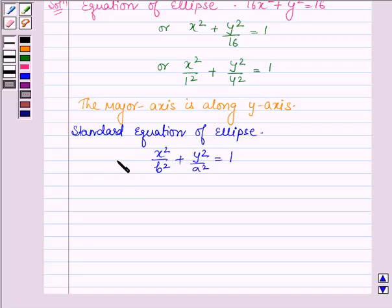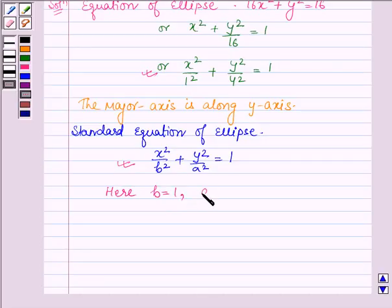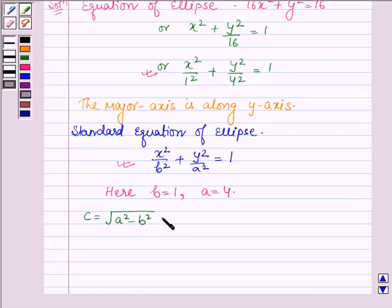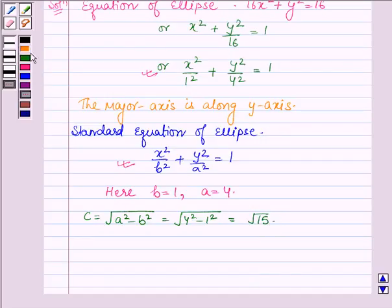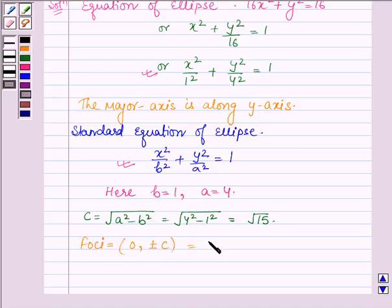Comparing the standard equation with the given equation, we find that b = 1 and a = 4. Thus, c, which is given by √(a² − b²), equals √(4² − 1²) = √15. And thus, the foci are given by (0, ±c) = (0, ±√15).